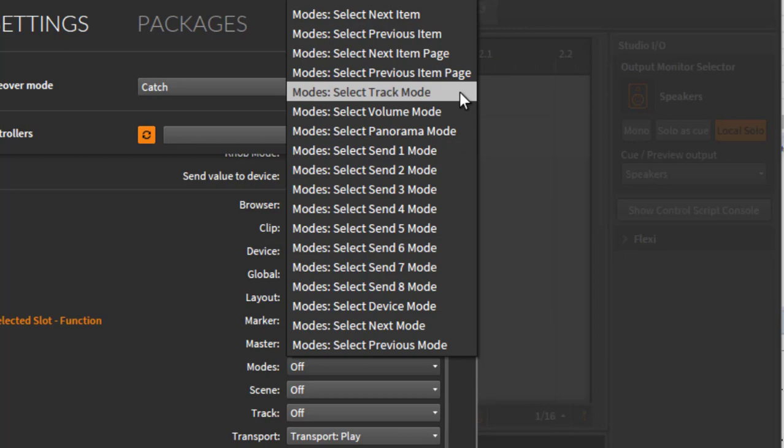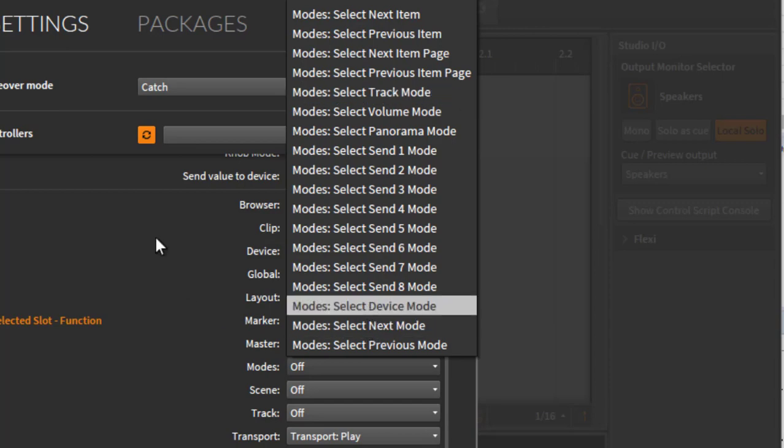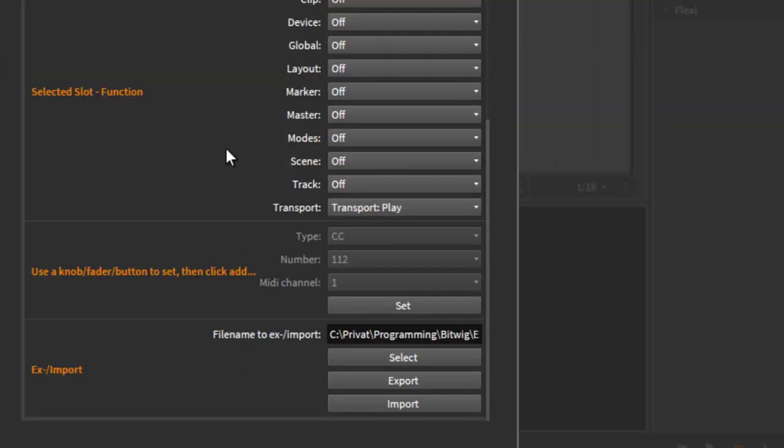And the track mode is the first knob changes the volume, second the panorama, and then six sends. This is pretty powerful. So each device which has eight faders or eight knobs or eight buttons, you can now use this modes without the need to develop anything, and have joy and make some funky music.